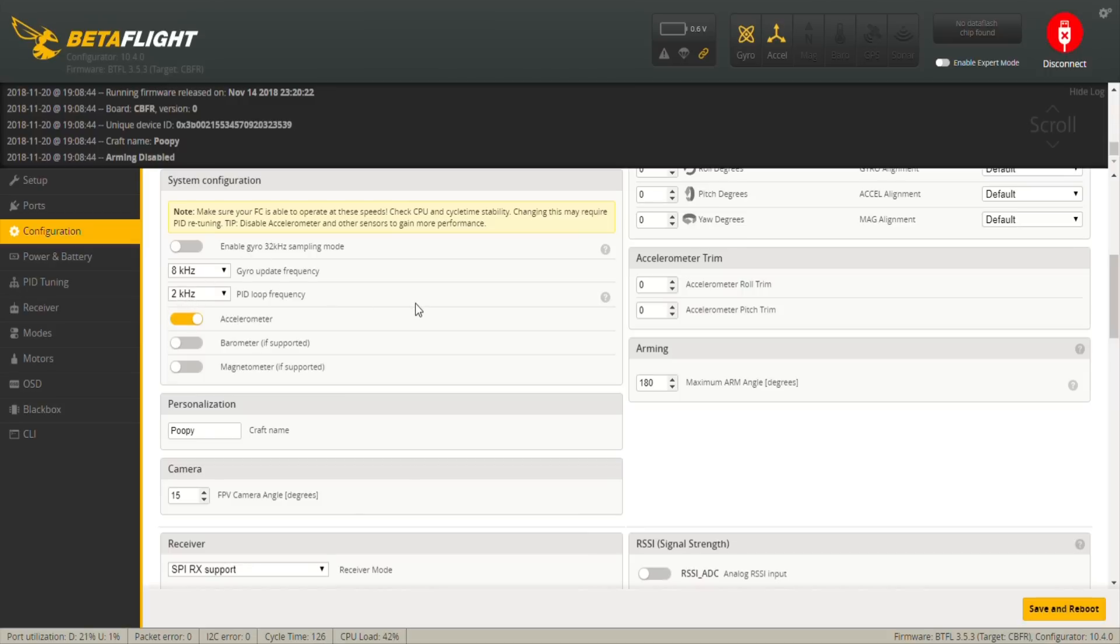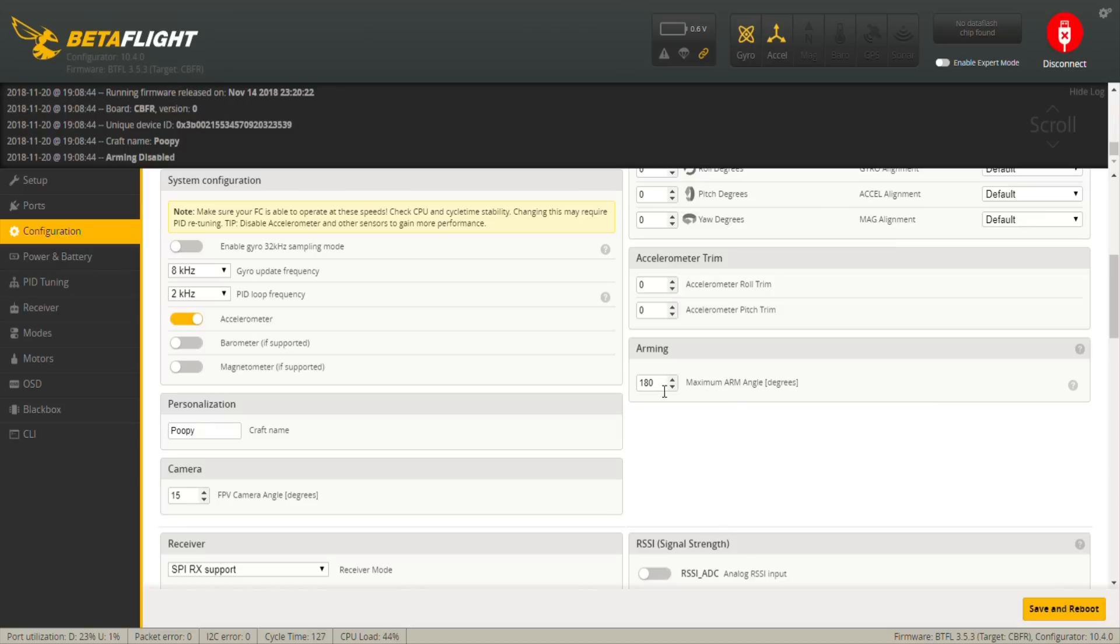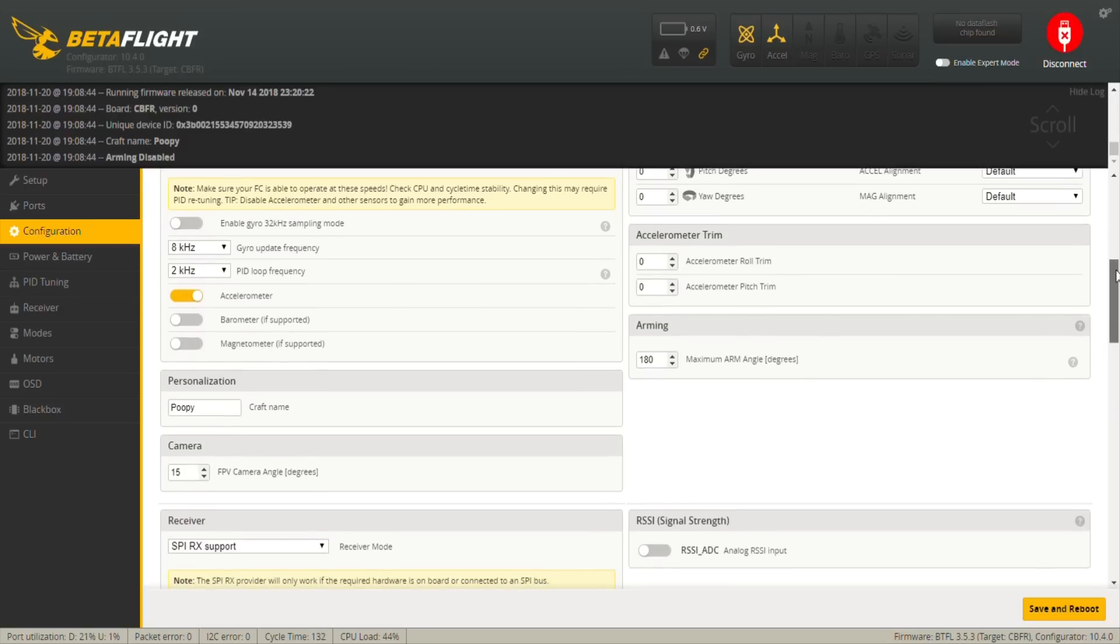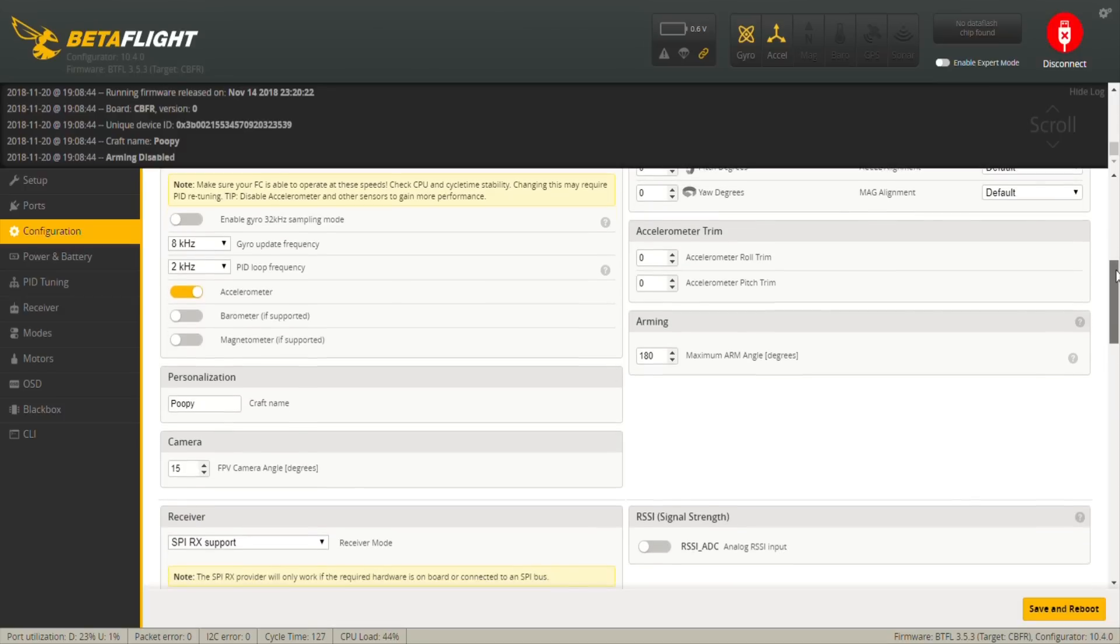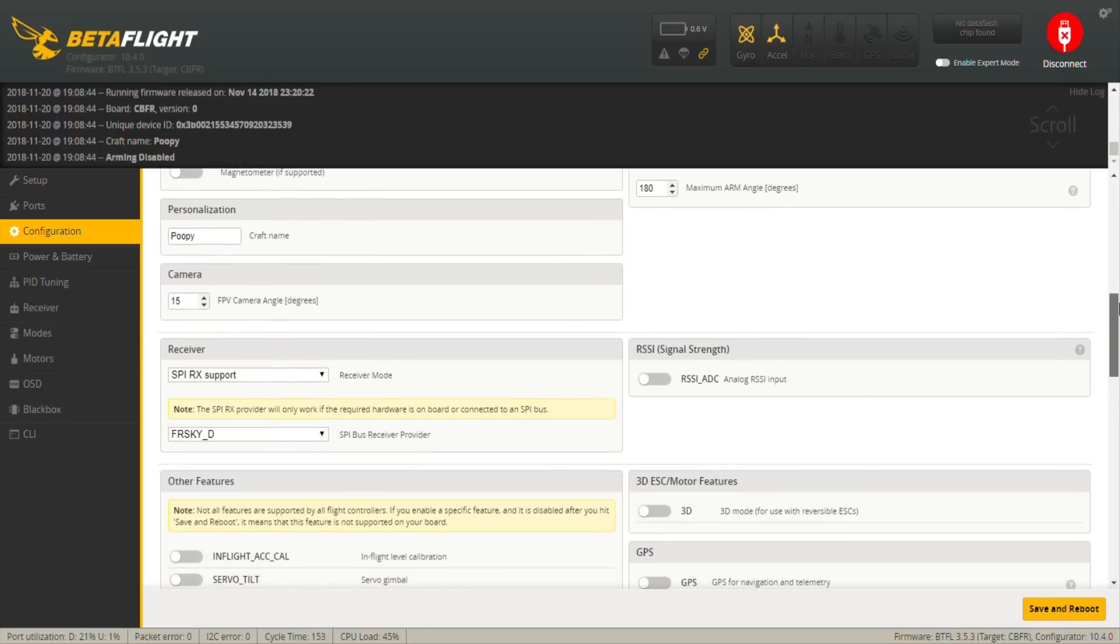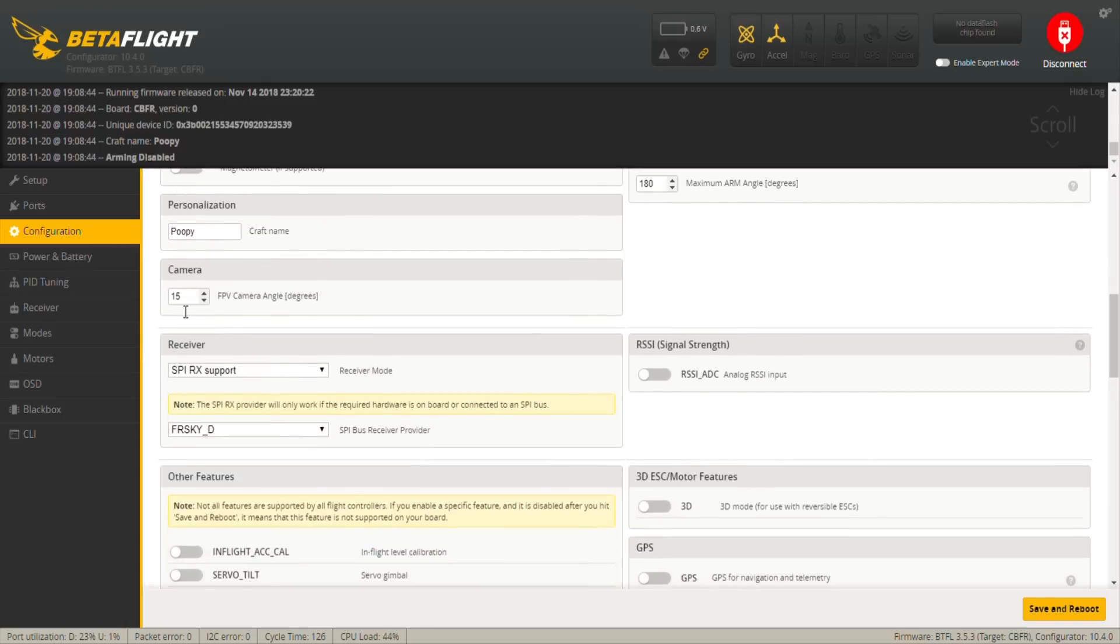Eight by two on the frequency setup, and then here on the arming you have 180. This is so that whenever it's upside down or whatever position it is, you can always arm. So 180 is 180 degrees, that means the craft can be however it is on the floor. Then the camera setup I have at 15 percent. I think Patrick recommends from 8 to 20, which is the same as your camera angle should be for racing.